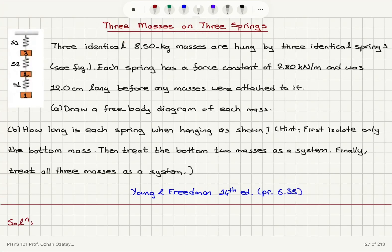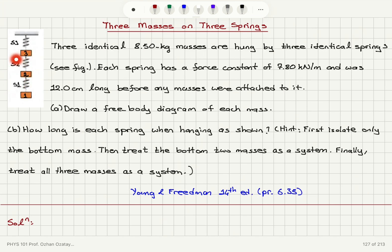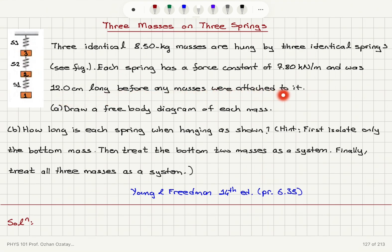Three identical 8.5 kilogram masses are hung by three identical springs, as shown in the figure — mass one, mass two, and mass three on spring one, spring two, and spring three. Each spring has a force constant of 7.80 kilonewtons per meter and was 12 centimeters long before any masses were attached, so that's the equilibrium length.